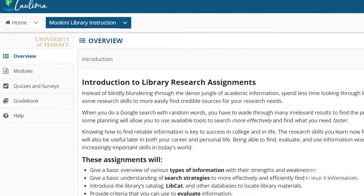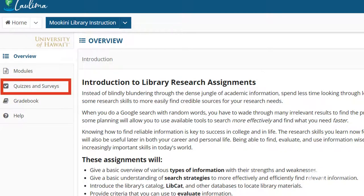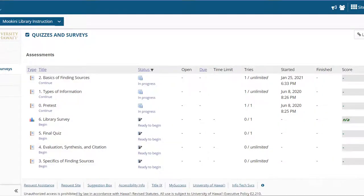When you are ready to finish the module, select Quizzes and Surveys. The quizzes may not be listed in numerical order, so make sure to select the quiz for the module you just completed.